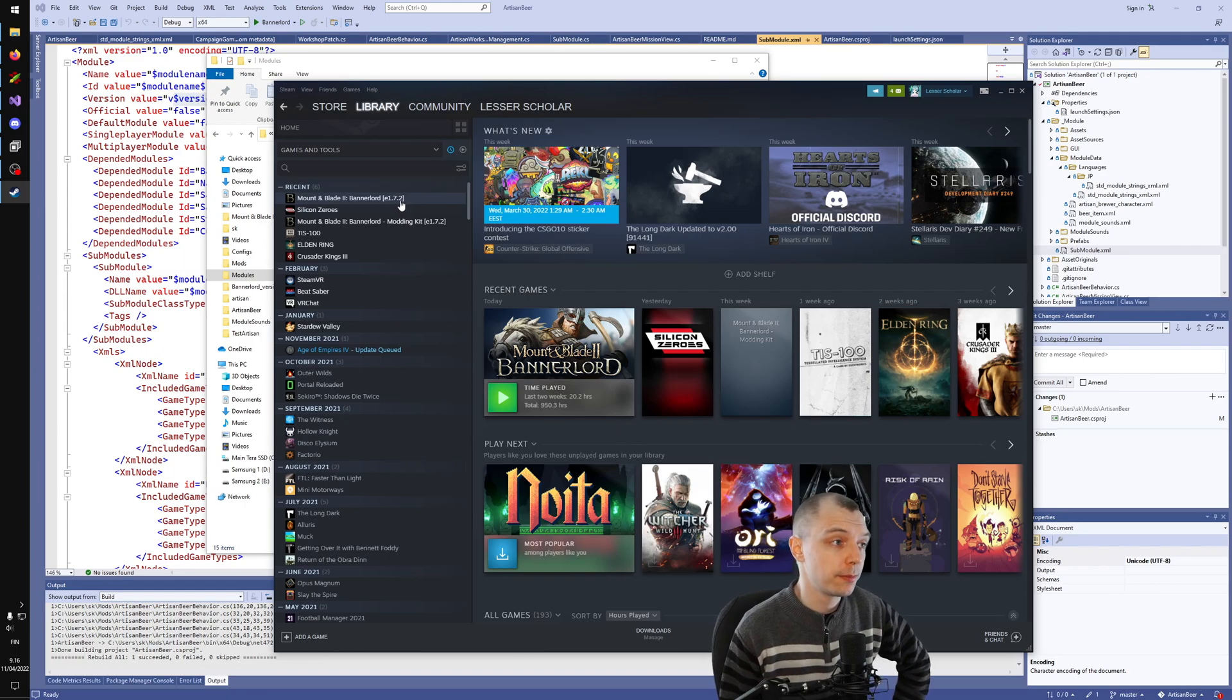If I close Steam, I can use the Bannerlord version switcher to instantly swap between different versions of the game. If I try to do that right now, it will say that some files are in use. We have to kill some programs, unfortunately, probably at least Visual Studio. Let's try again. Okay, now it worked. And now, just like that, I have 170 of the game. But I had to close Steam and Visual Studio, so now let me open up both of those.